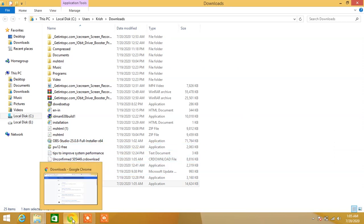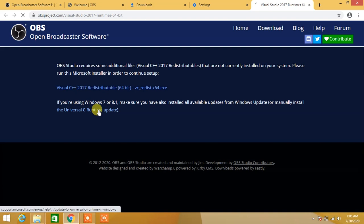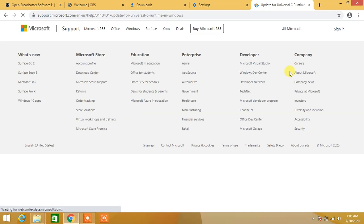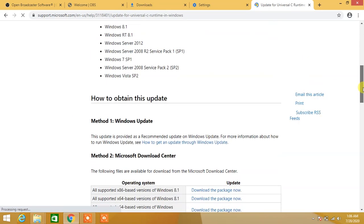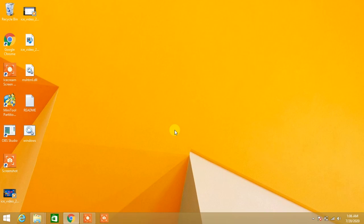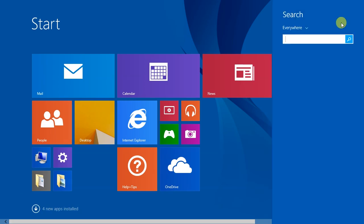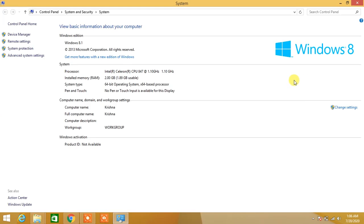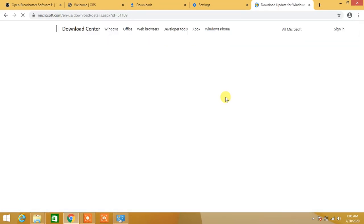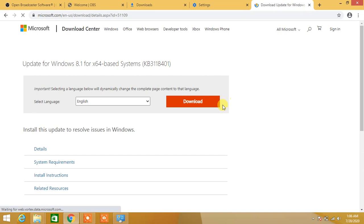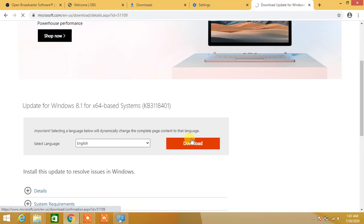Go back to the website and click on the second link for Universal Runtime Update. Download the file according to your Windows version. If you have 32-bit Windows, click on 32-bit; if you have 64-bit Windows, click on 64-bit. I'm using 64-bit Windows, so I'm clicking on the 64-bit Windows download package. Click download the package now, then click download.